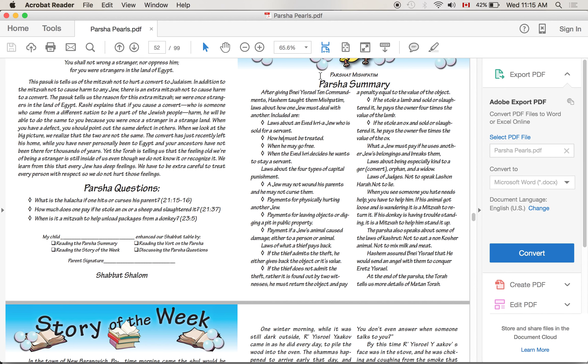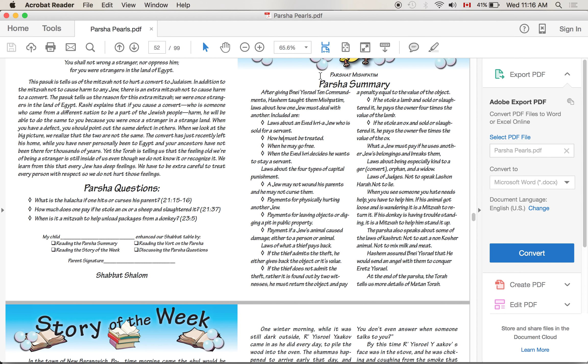And just one more point: Parsha Mishpatim begins with the letter Vav - Ve'ela Mishpatim. And the rabbis teach us that whenever a Parsha begins with the letter Vav, it's a direct continuation of the Parsha that came before it. So somehow Mishpatim and Yitro are connected. What's the connection between this big, flashy, exciting Parsha and our Parsha that's got all these details?